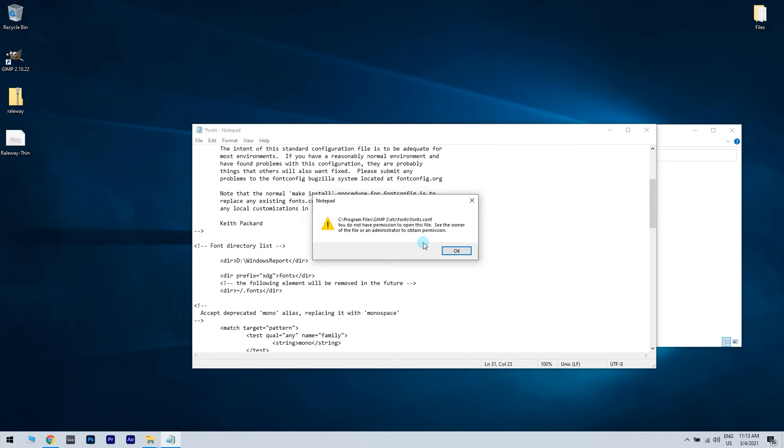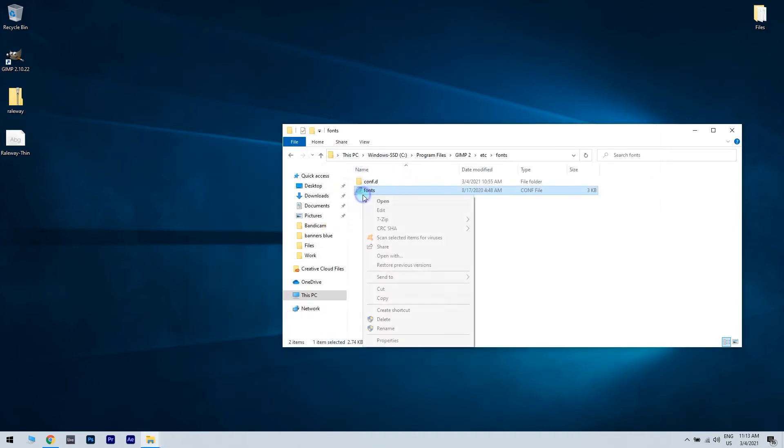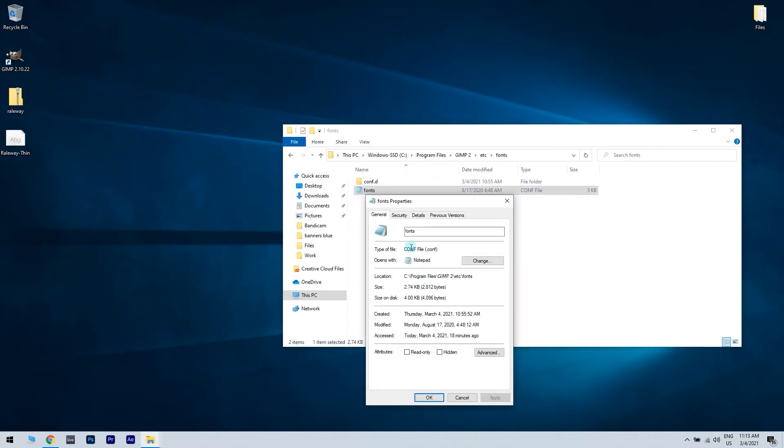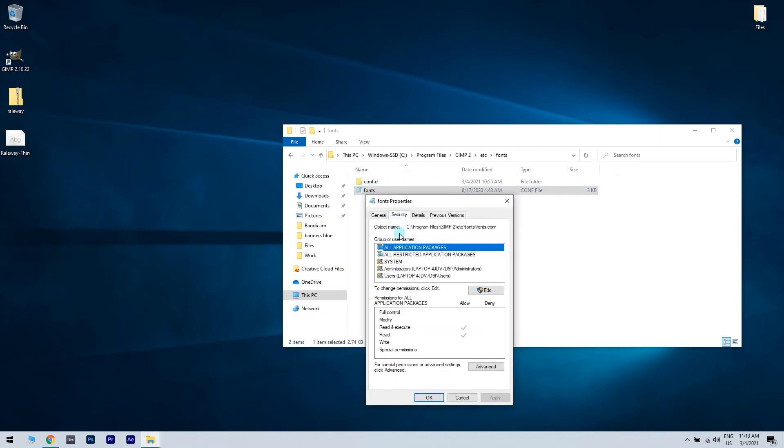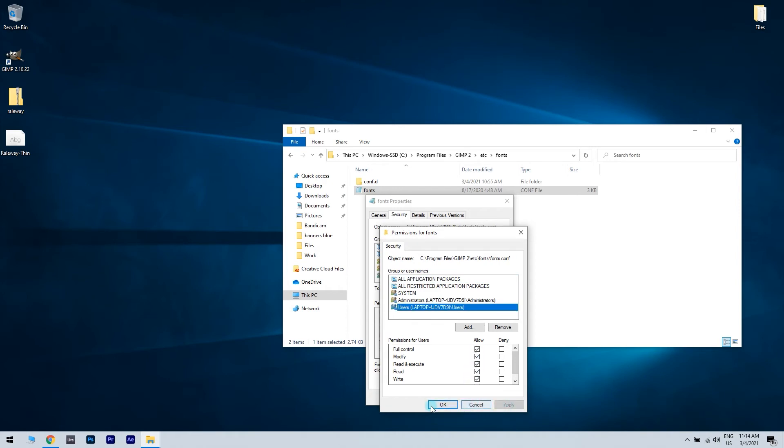You have to go back to fonts.conf, right-click it and choose Properties. Go to the Security tab, select Users from the list and click Edit. Select Users from the list and check full control in the Allow. Save changes.